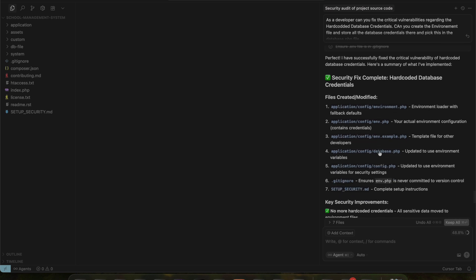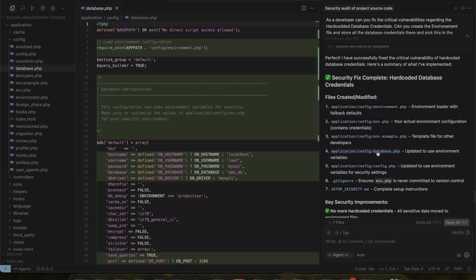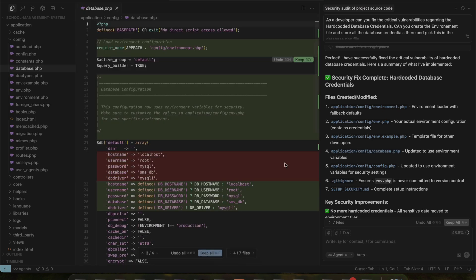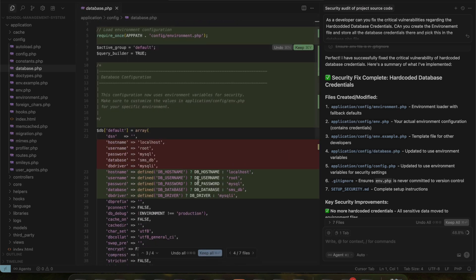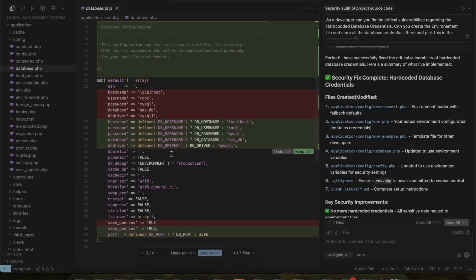After the update, the tool generates a new report. This report shows the number of files affected during the code fixes, and highlights the key security improvements made during the update.